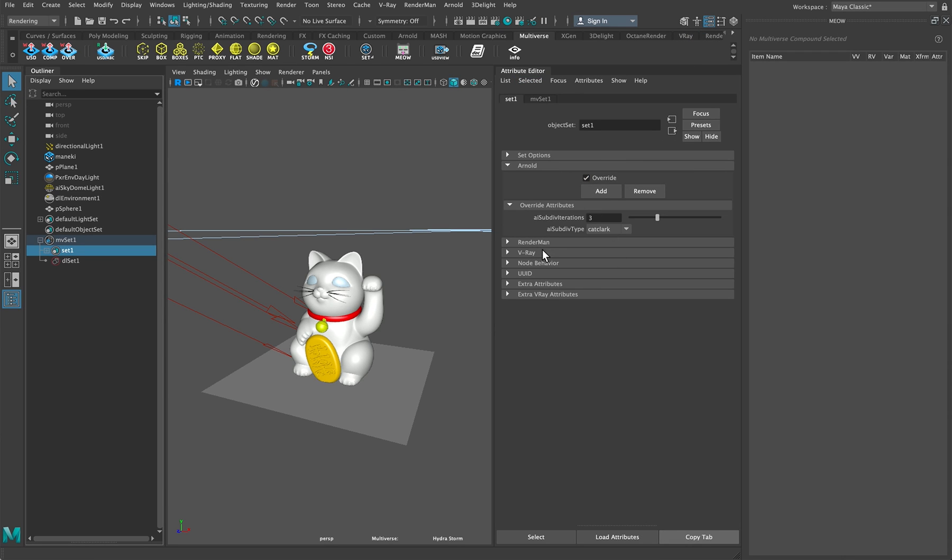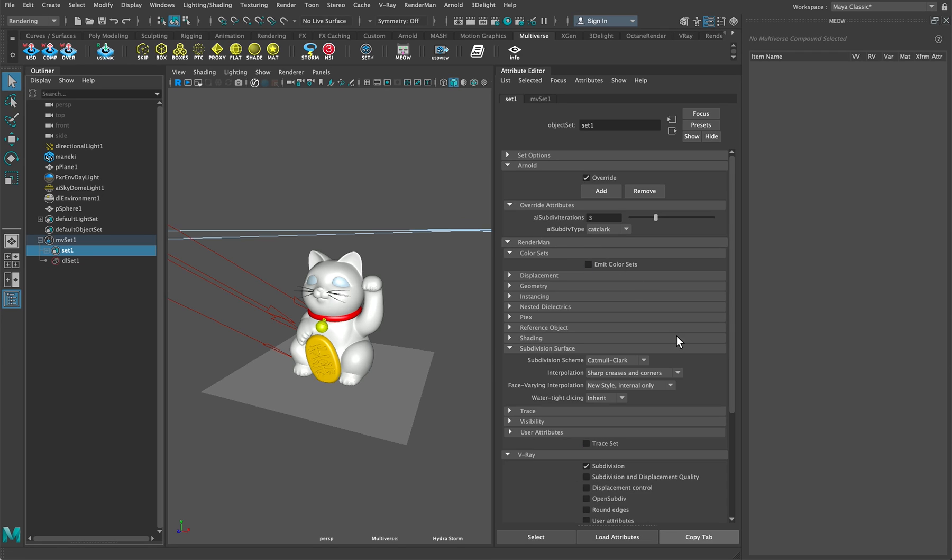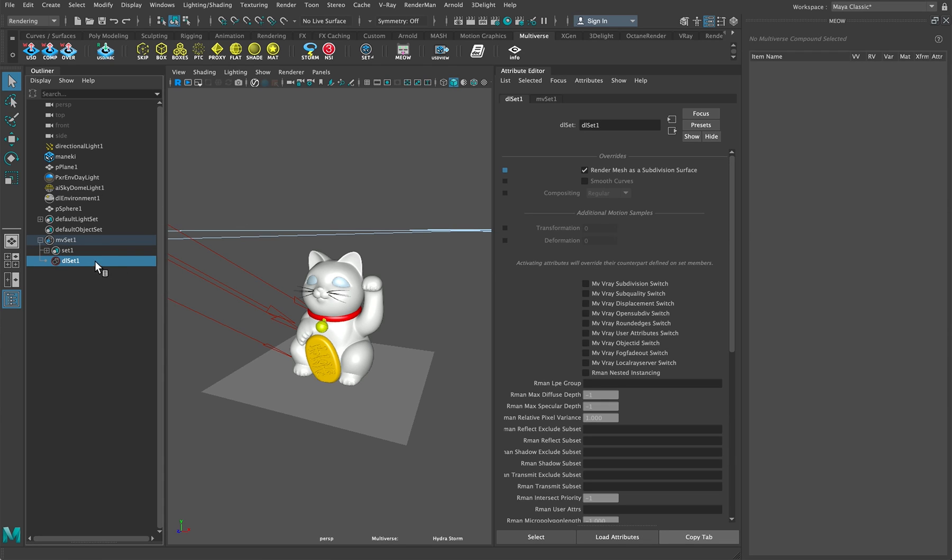And the same we do for Vray. We have subdivision set to on and we also have it for Renderman, subdivision set to on. And for 3Delight, 3Delight has its own set node and we have RenderMesh as a subdivision set here.